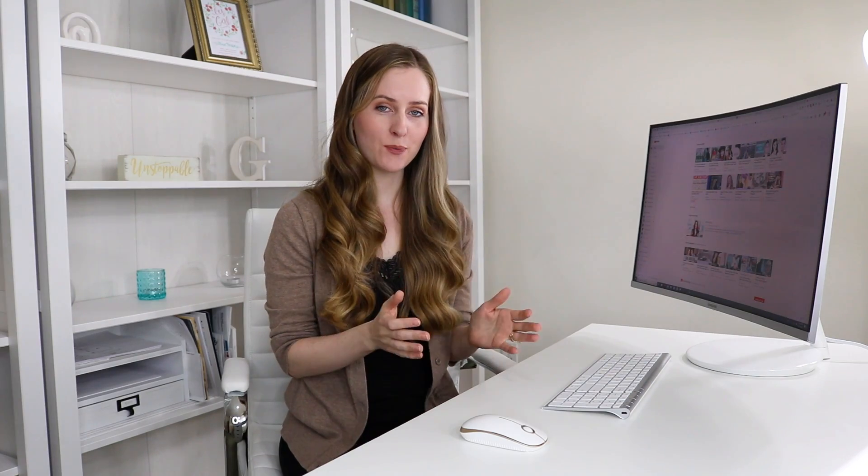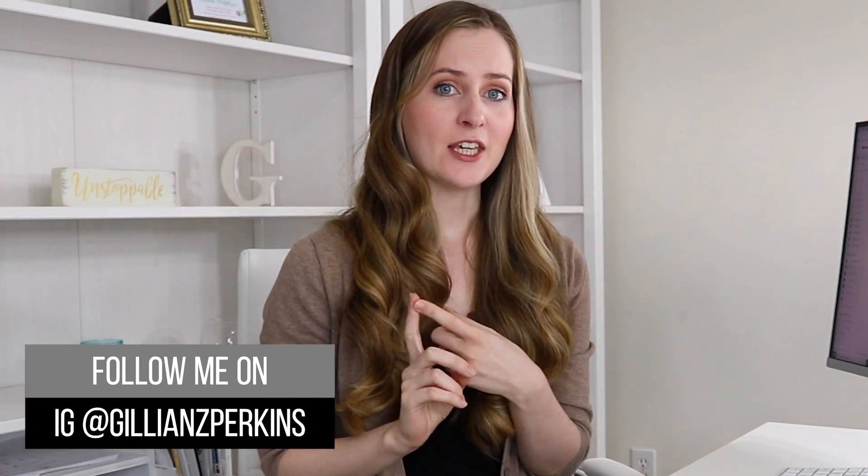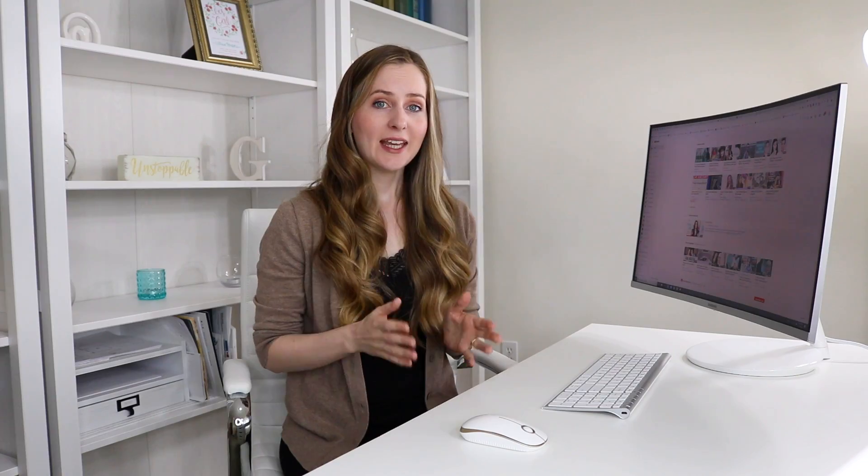Hi there, my name is Gillian and in today's video I'm going to show you how to upload a custom thumbnail for your YouTube videos. In this tutorial I'm going to show you three different things: first, the most common way to add a thumbnail when uploading a new video; second, how to add a custom thumbnail to a video uploaded in the past; and finally, how to upload a custom thumbnail if your channel is brand new and you don't yet have 1000 subscribers.